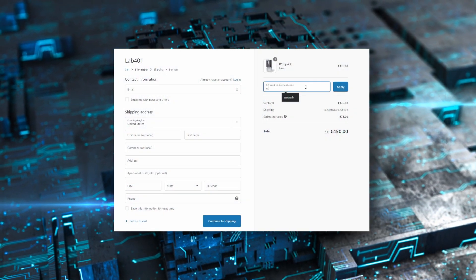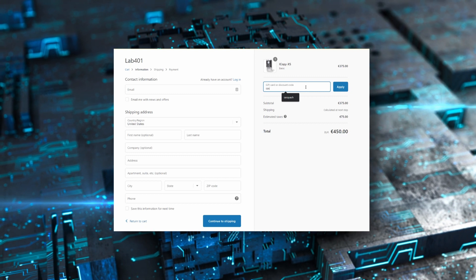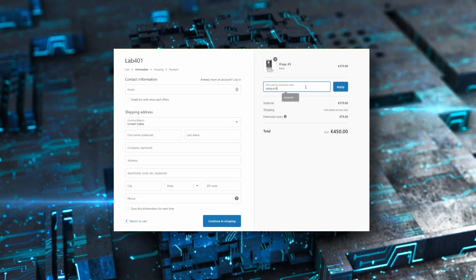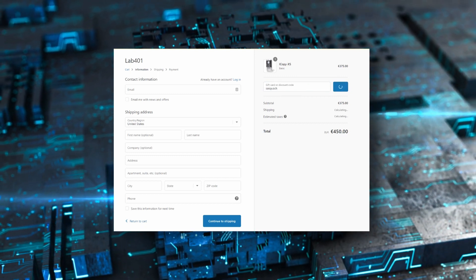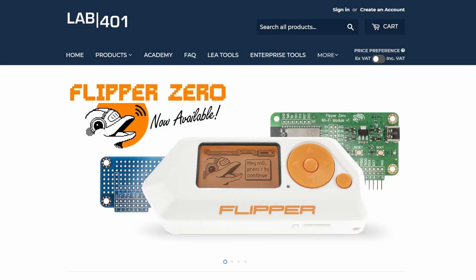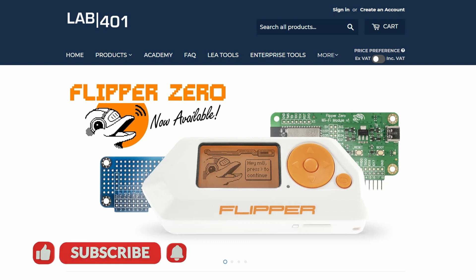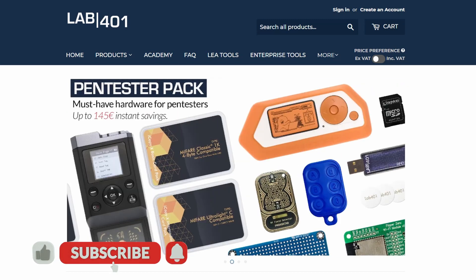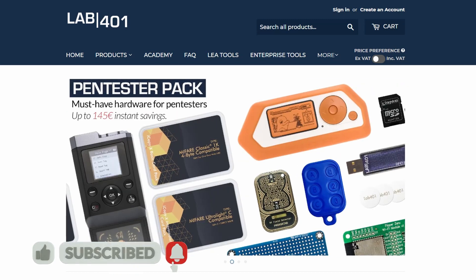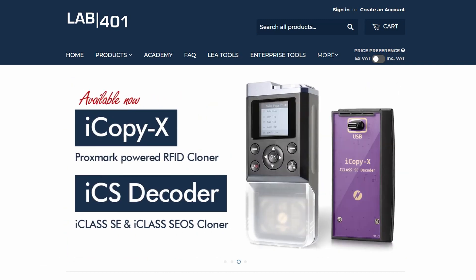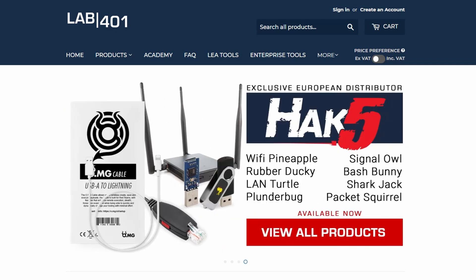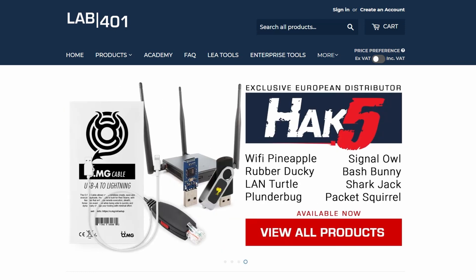Make sure to check out lab 401 for all the cool things they have to offer and be sure to use code Sasquatch. Thank you for watching this video and if you found it useful please like and share it. Make sure to subscribe to this channel to get notified when new videos are released and of course visit lab401.com to check out our curated collection of pen testing tools. Stay safe and see you next time.